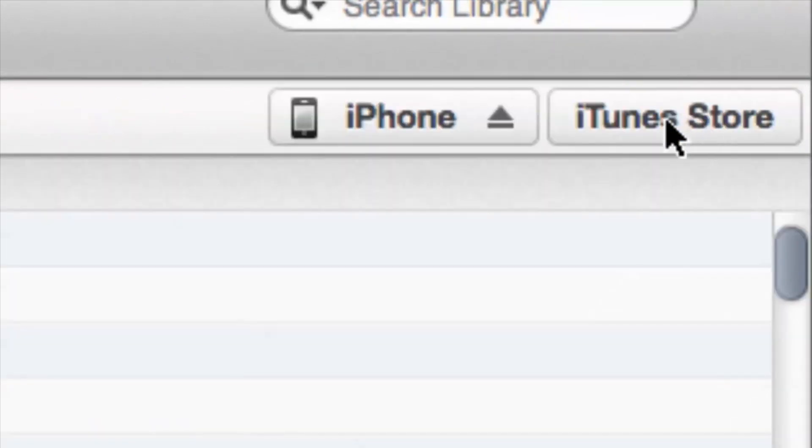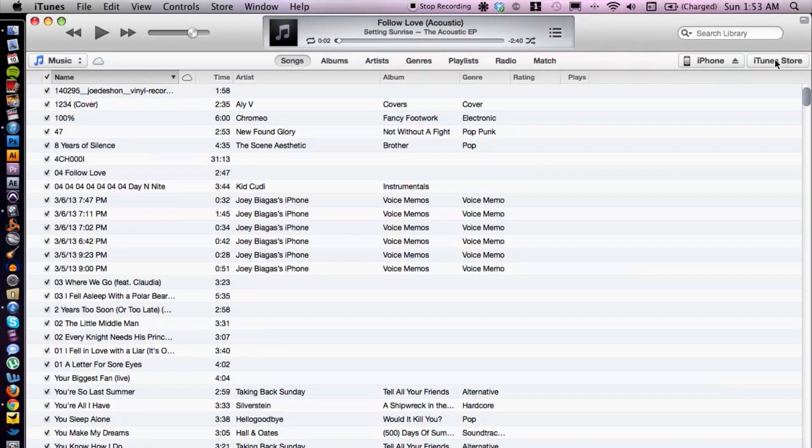Once you're done, you just go back to the top right corner and hit done. And that's it! That's how you change the device name inside of iTunes. If you have any other questions please let us know, but thank you for watching.